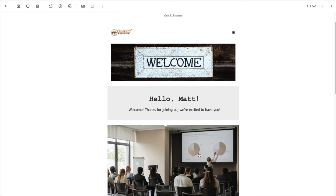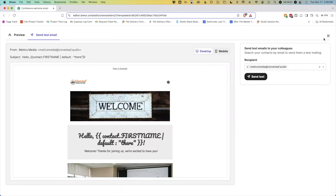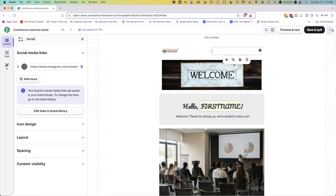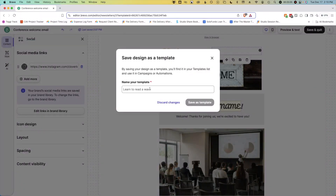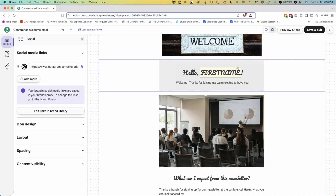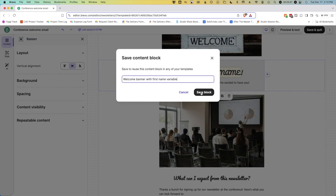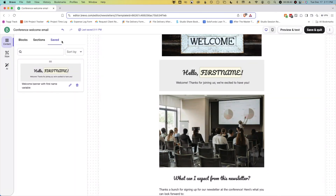Overall, I'm happy with this. Back in Brevo, I'm going to close out of this email preview. Before exiting out completely, let's go to the drop-down menu on the top right and save this as a template so we can reuse it again. We'll name this template Conference Welcome Email, then click Save as Template. In case we want to reuse a section in the future, we can save it. Click on a blank space in the section and then click the save icon. The section will appear under the Saved tab in the content menu on the left, ready to drag and drop into this email or any future campaign. Let's click Save and Quit.